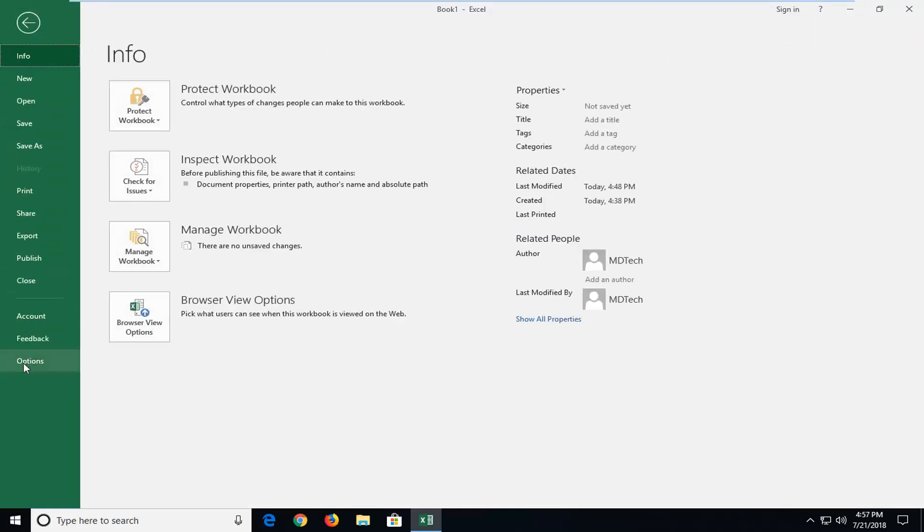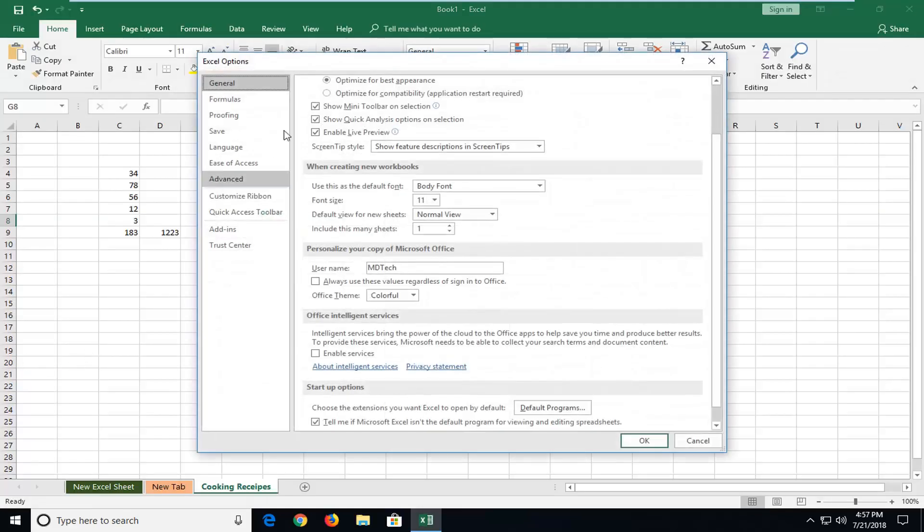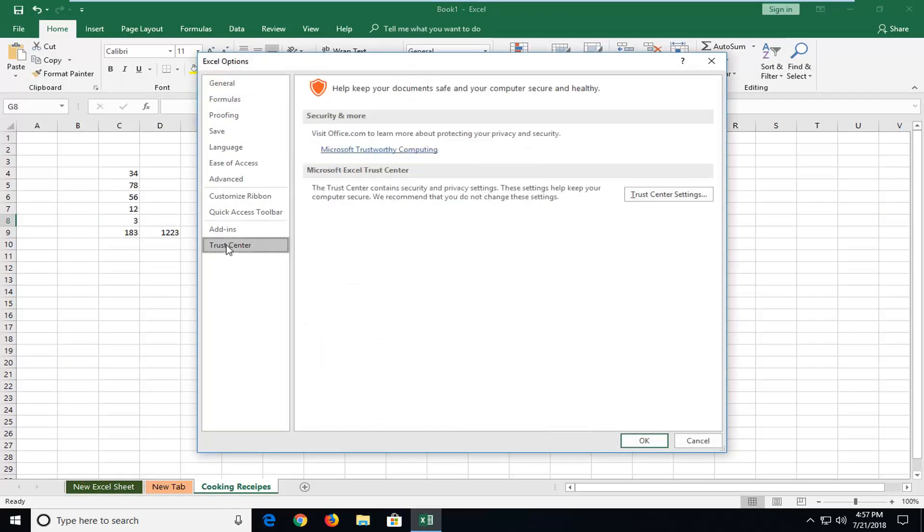Now you want to go down and left click on options. And now you want to go ahead and left click on trust center, and then left click on trust center settings.